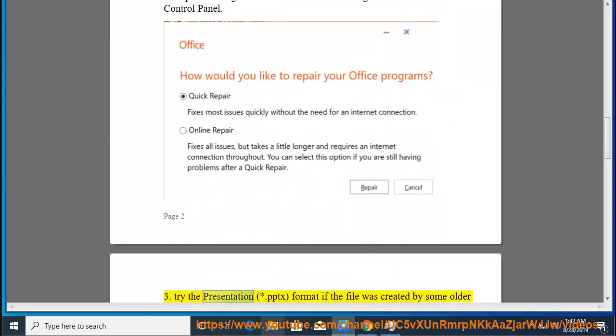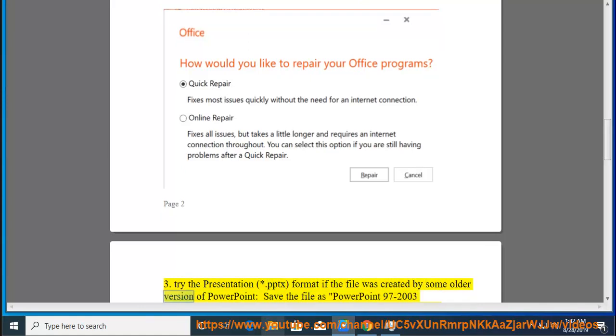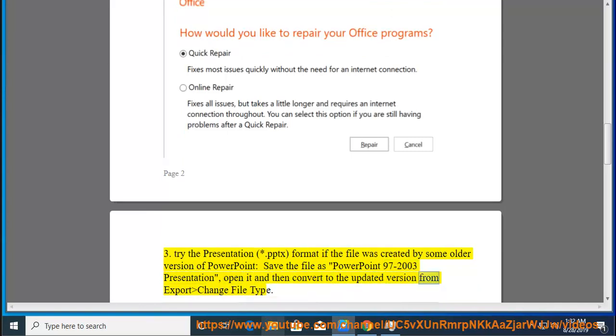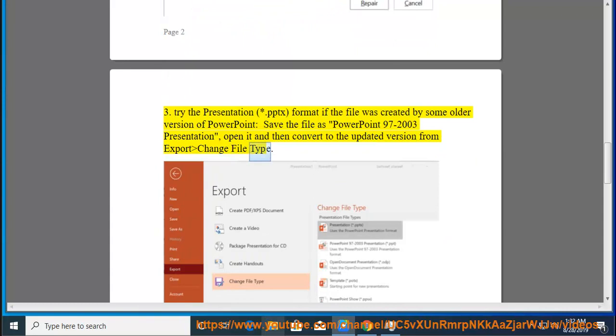Tip 4: Try the presentation .pptx format. If the file was created by some older version of PowerPoint, save the file as PowerPoint 97-2003 presentation, open it and then convert to the updated version from Export, Change File Type.